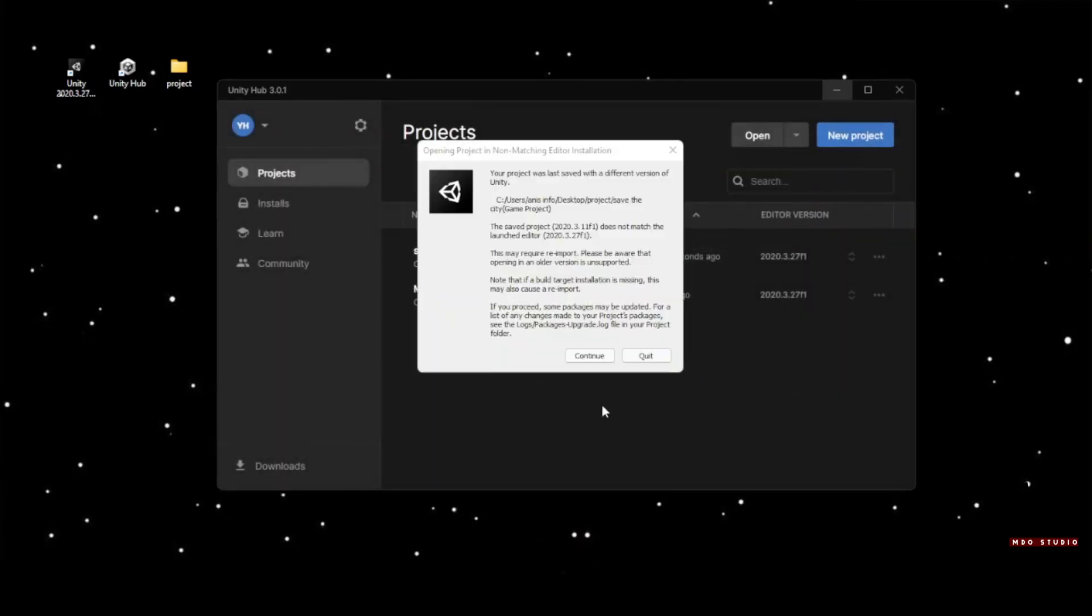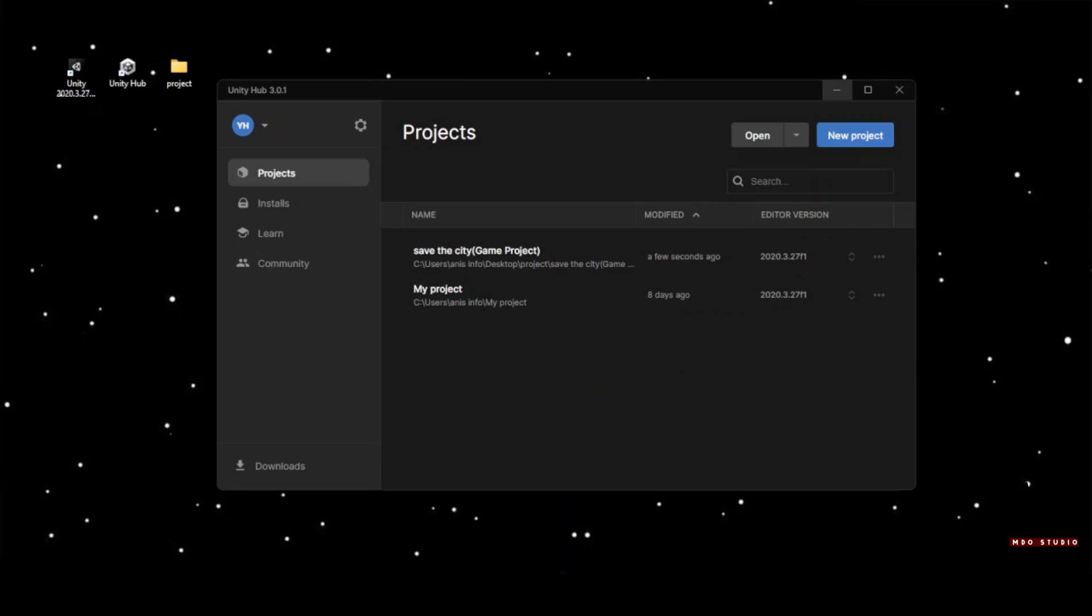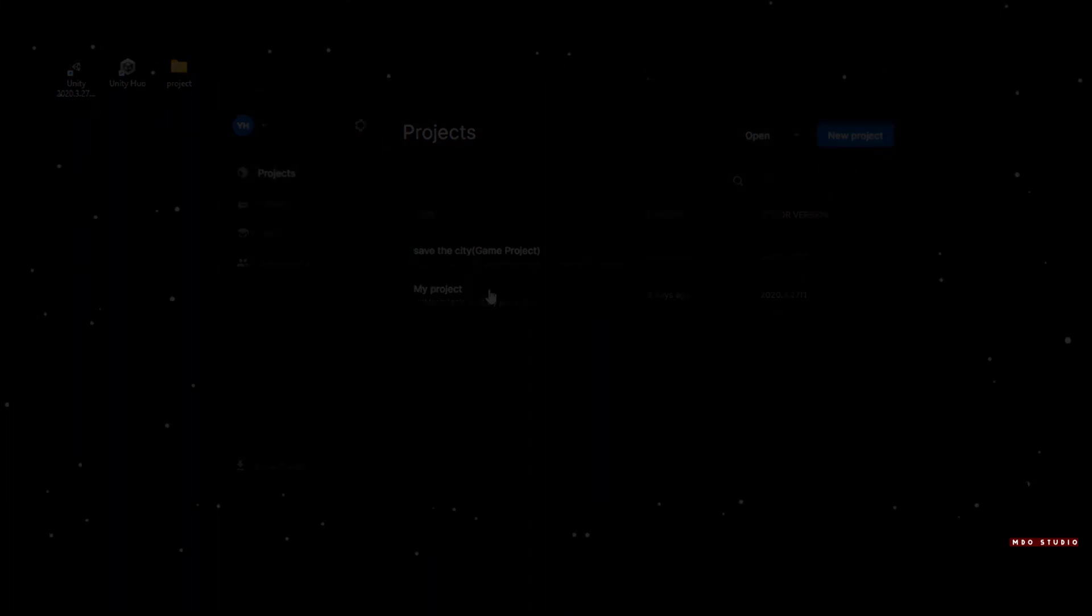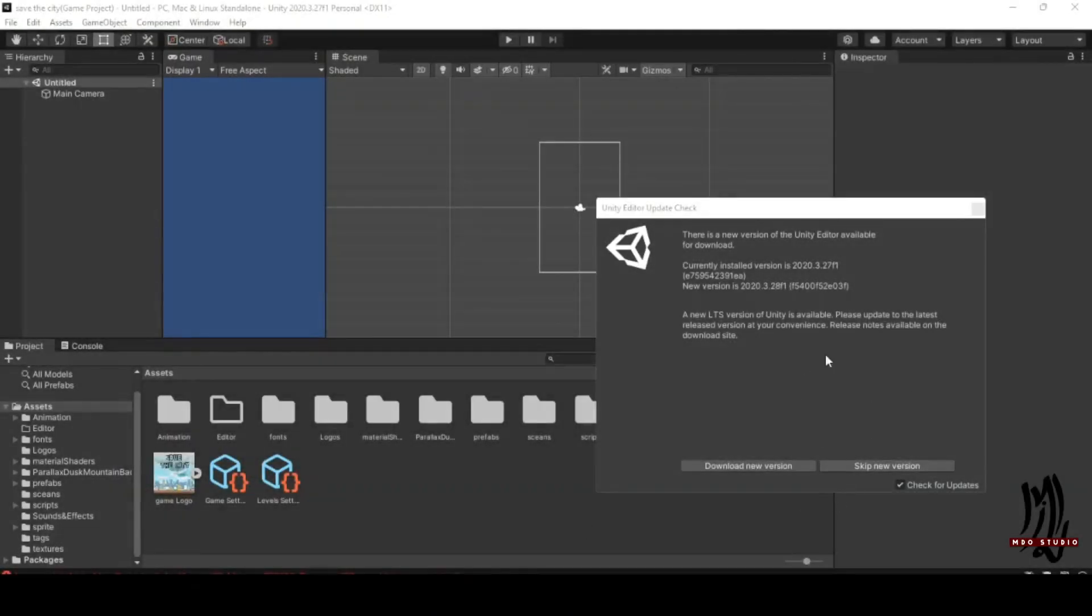A message will appear to tell you that the version is not matching. Click Continue. It's opened.